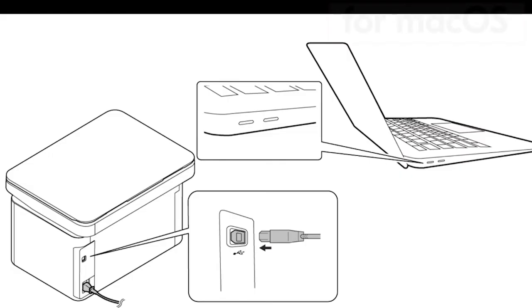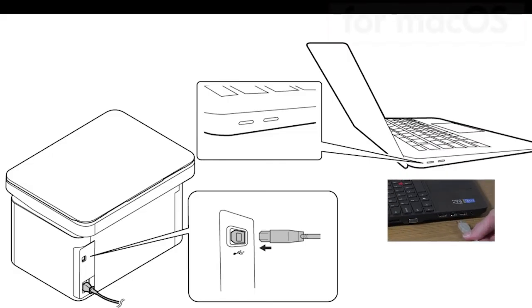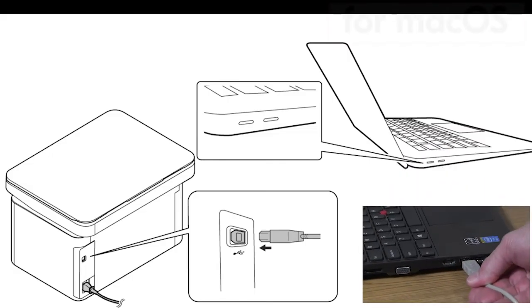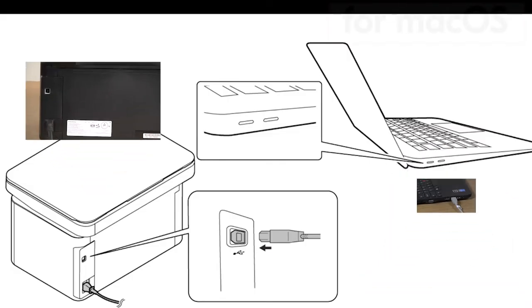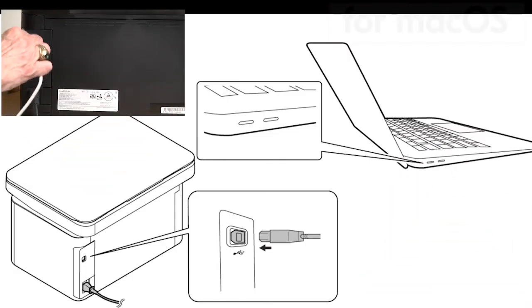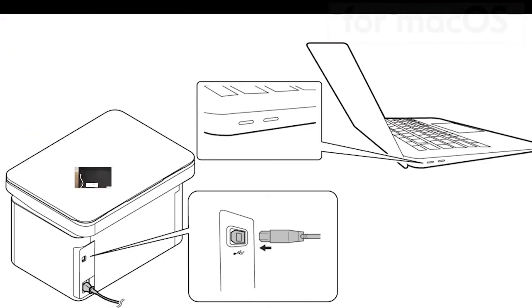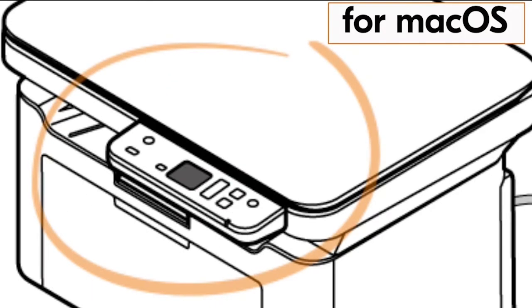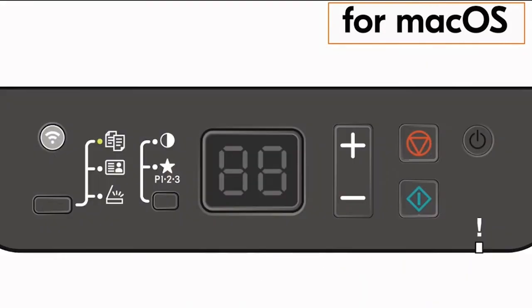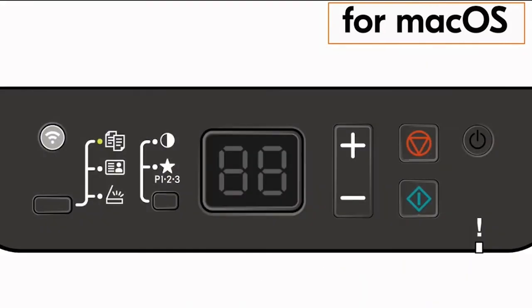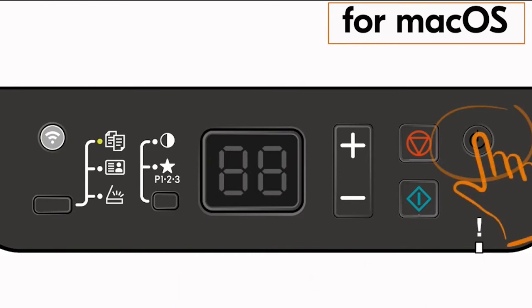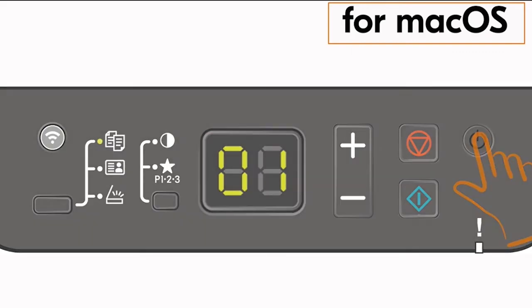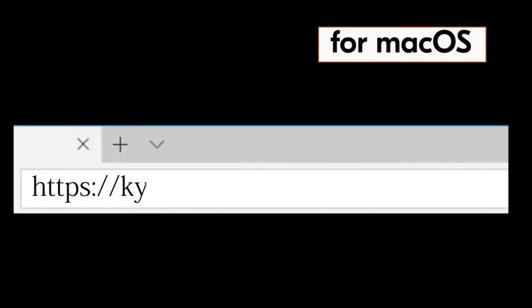If you have a Mac computer, plug the USB cable into it. Plug the other end into the MA2000. The control panel for the printer is located on top of the machine. Press the main power switch. The display screen should have a zero one. Go to your computer and type in https://kyocera.info. Press enter.